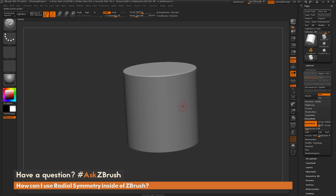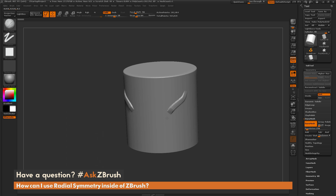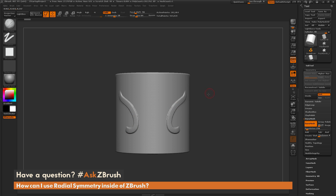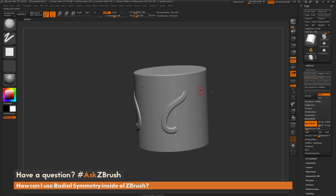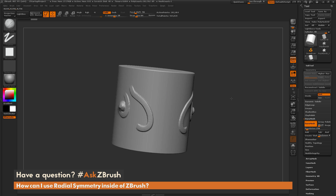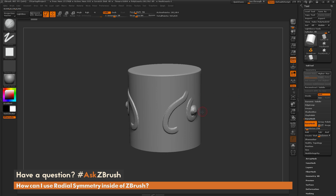If you're used to sculpting inside of ZBrush, you've probably activated symmetry before. If I hit X on my keyboard, it's going to activate symmetry. This is going to allow me to sculpt my model across that symmetrical line, so I'm able to do details on one side of the model and then repeat it on the other side.